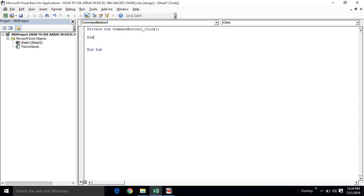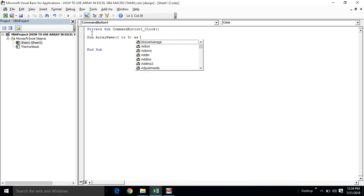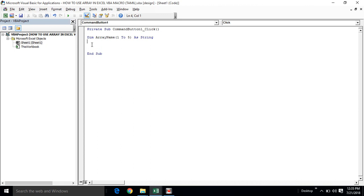Now we need to see the one-dimensional array. Let's declare a name. If you have a name, you can write it. We declare: Dim ArrayName(1 To 5) As Integer. Now we have to store the name. ArrayName(1) = Raghuram and store the name.